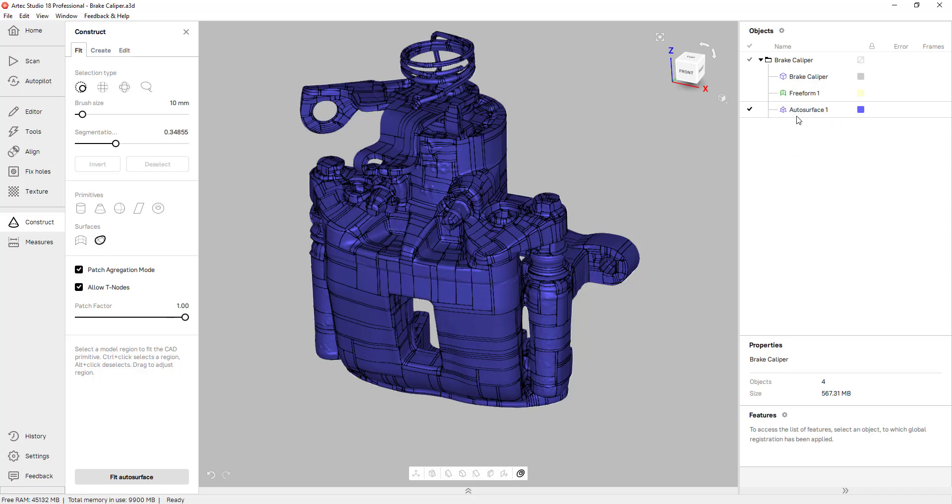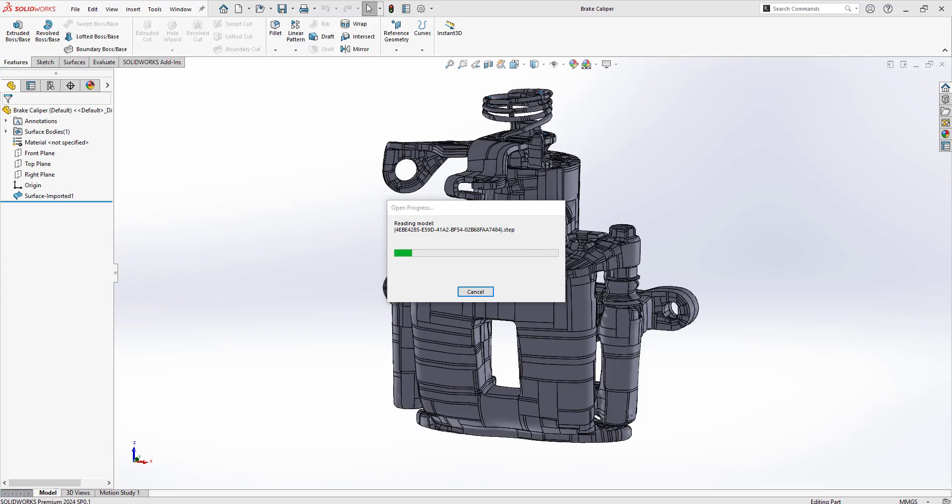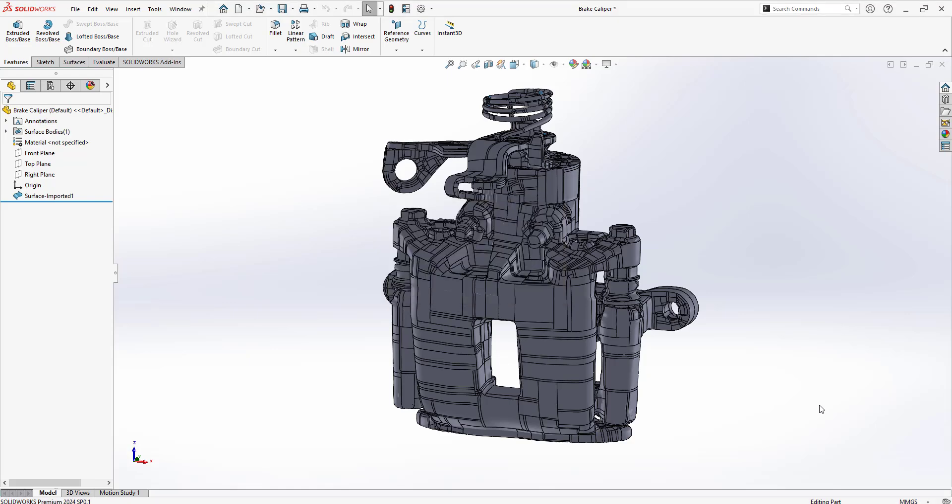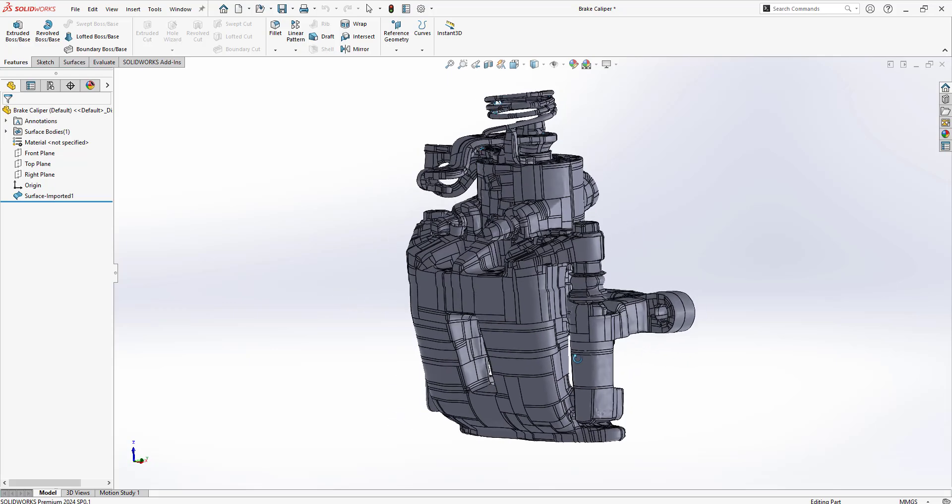From here we can export this surface body into SolidWorks. You can right click on the auto surface, click export, export to SolidWorks. Now depending on the amount of surface patches this process could take a few minutes. And once that's done you have a nice surface inside of SolidWorks.